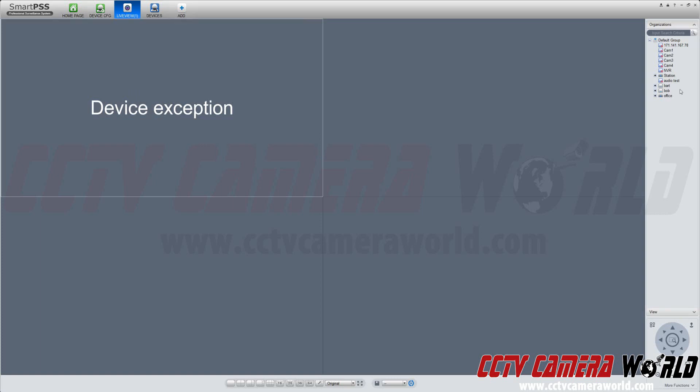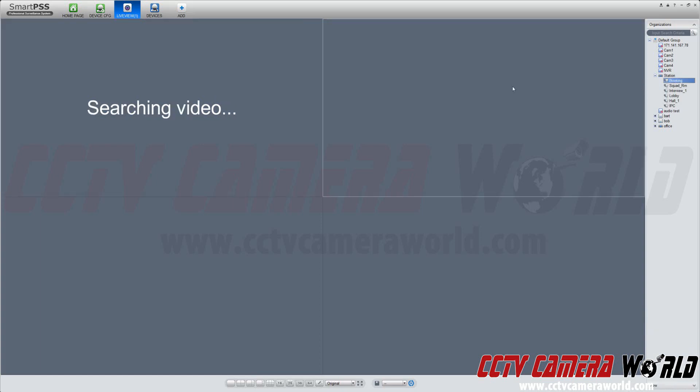In this video, we're going to show you how to listen to an audio channel on SmartPSS 1.16. Here we already have a DVR pulled up.